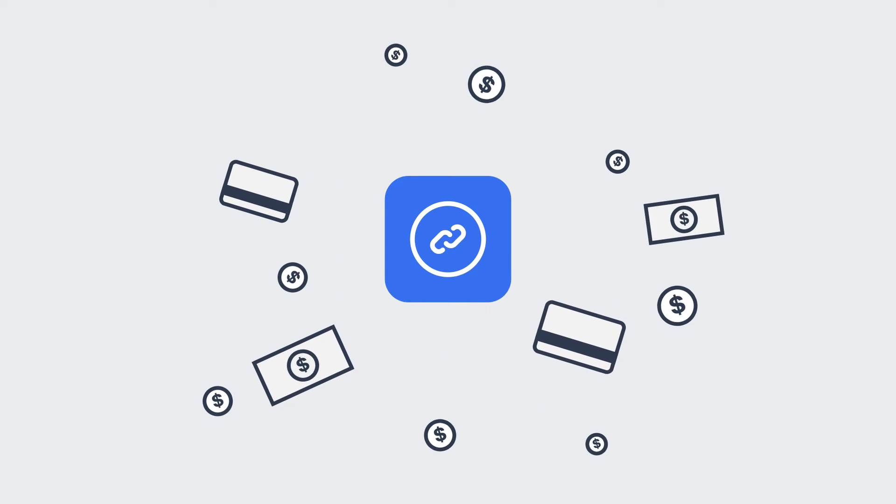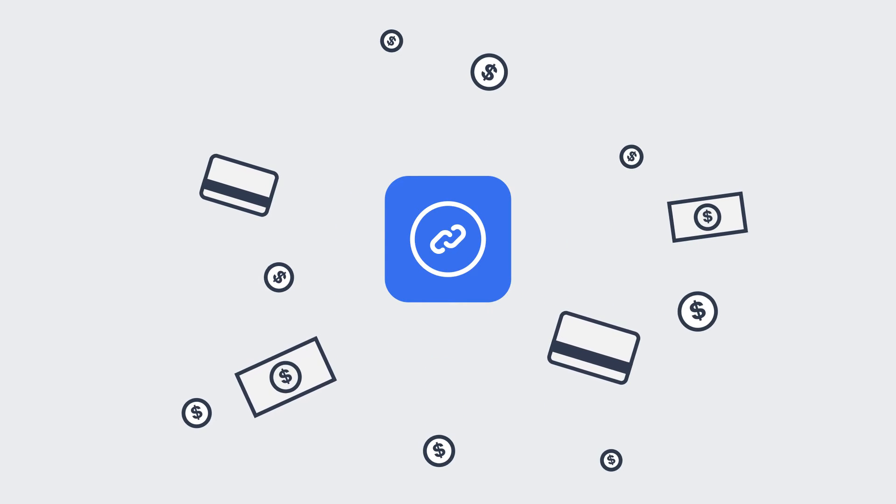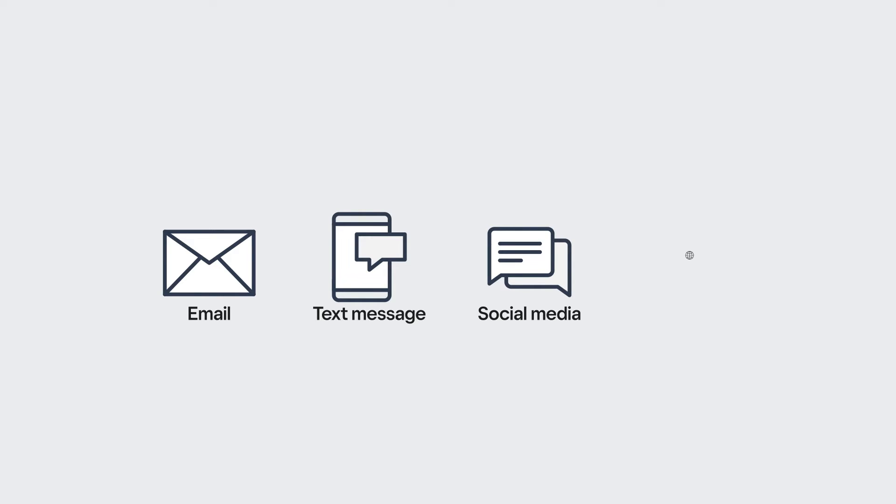Square Online Checkout lets you accept an online payment almost anywhere via email, text message, social media, your website, and more.